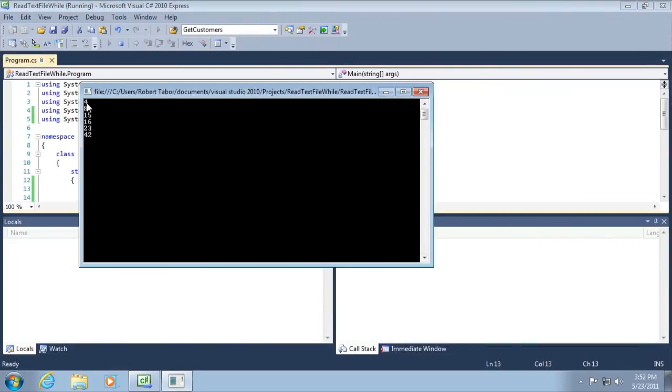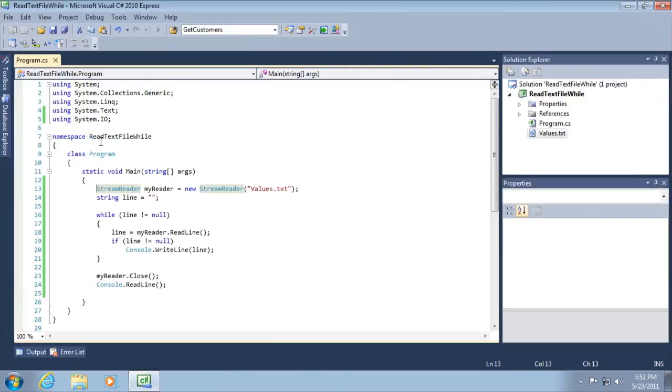And you can see we've now printed out the values from our text file under the console window. Great. Okay, so that pretty much wraps up this lesson.